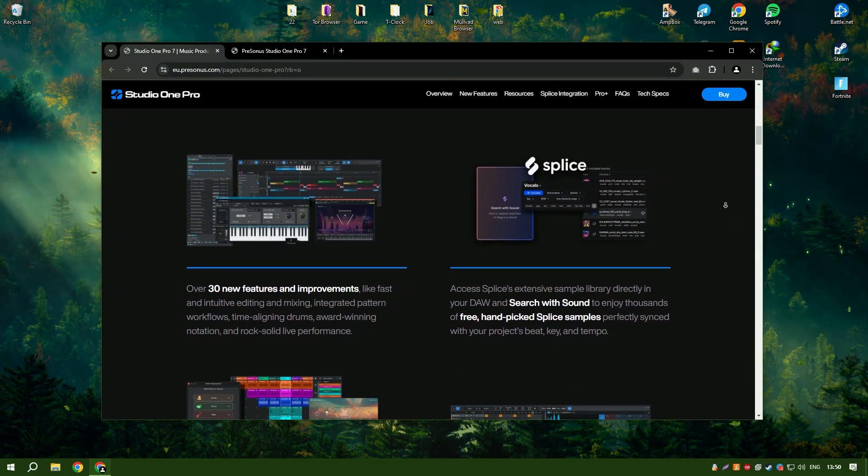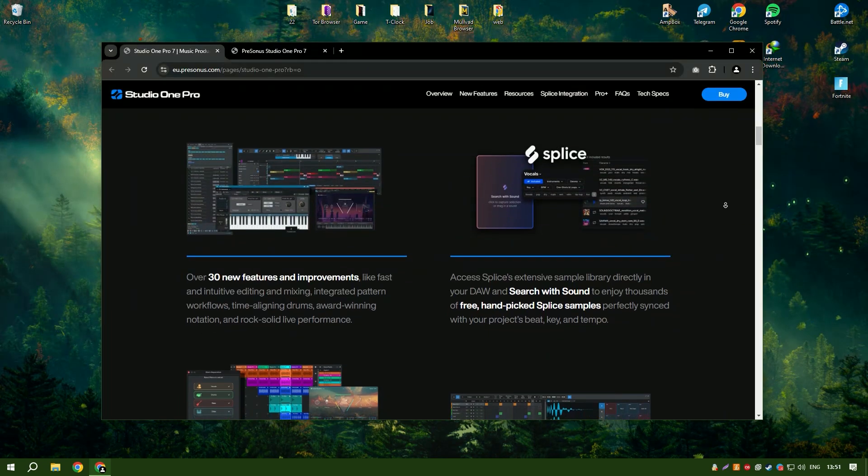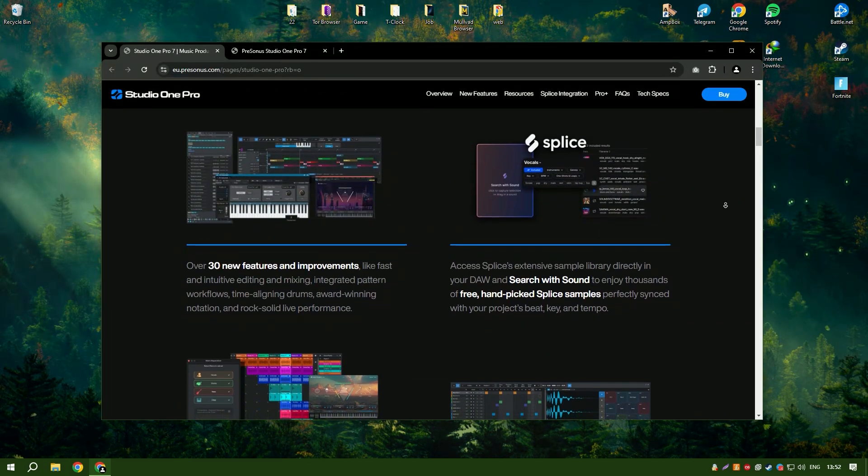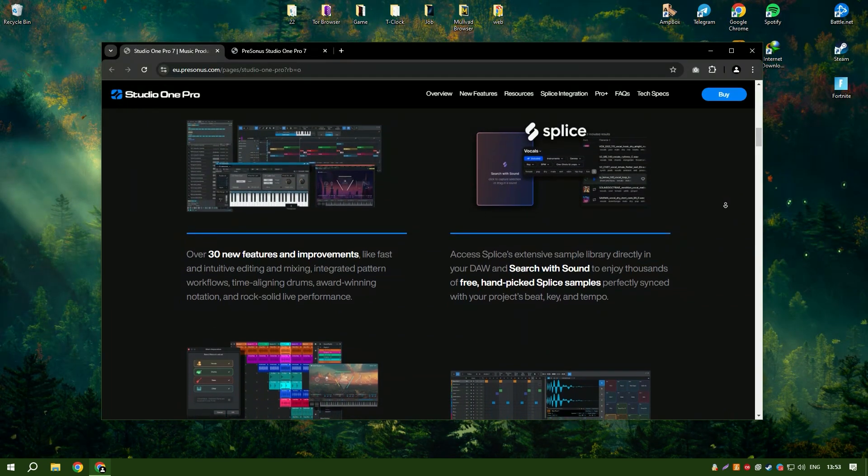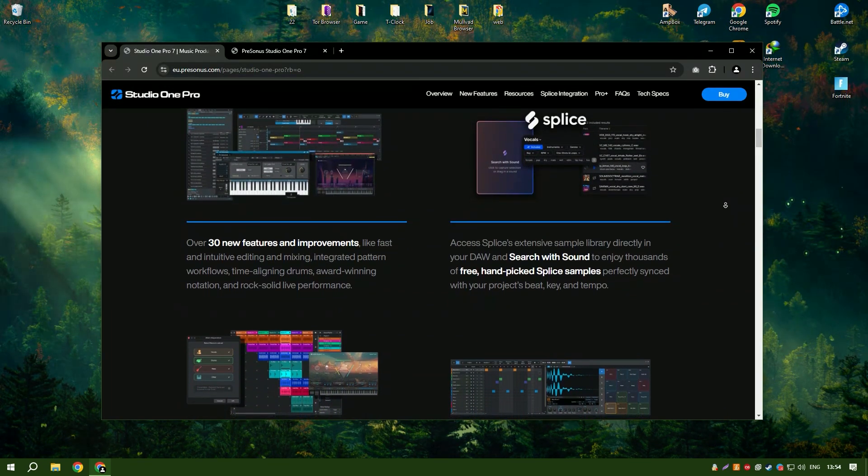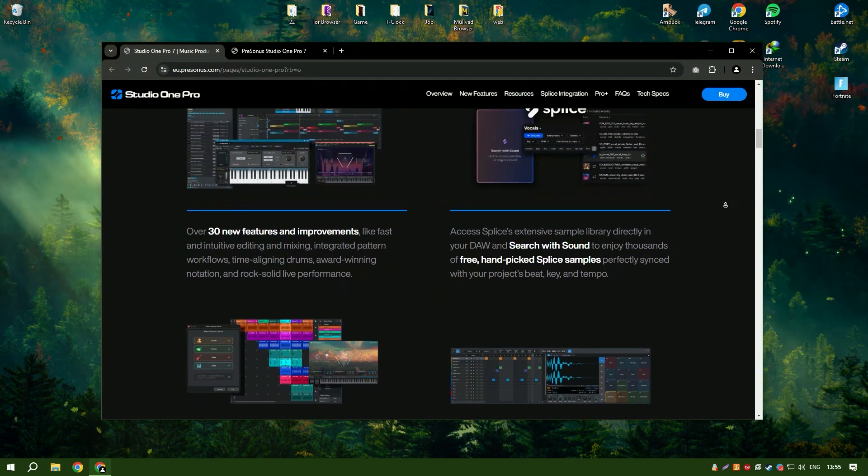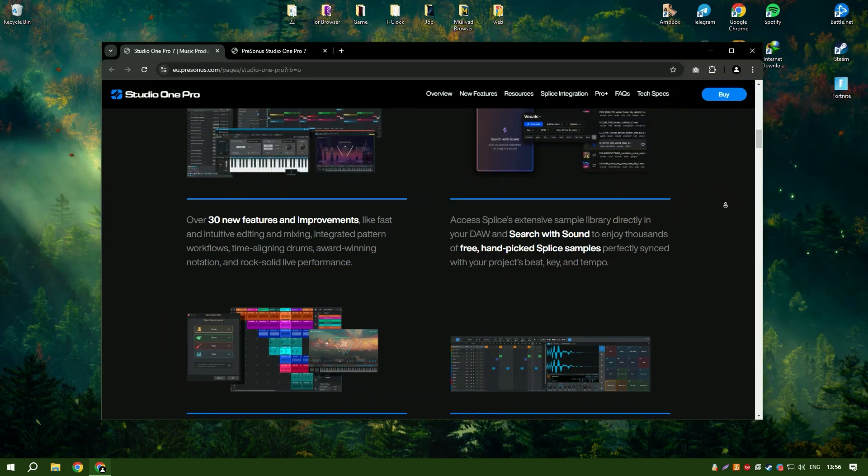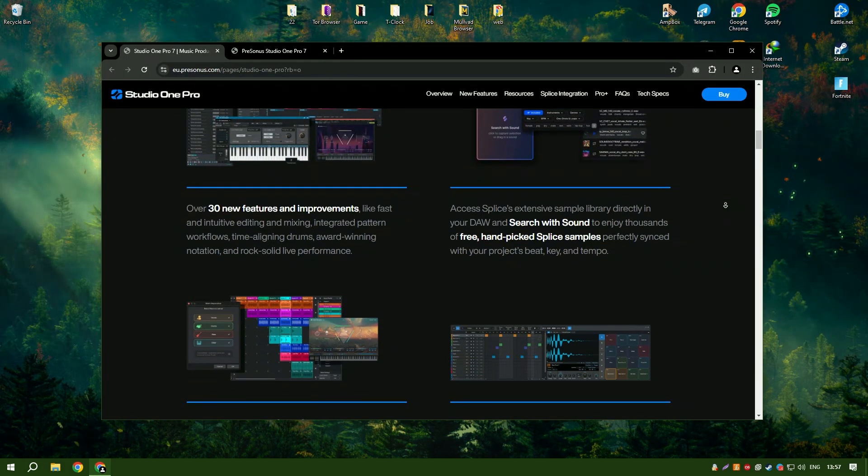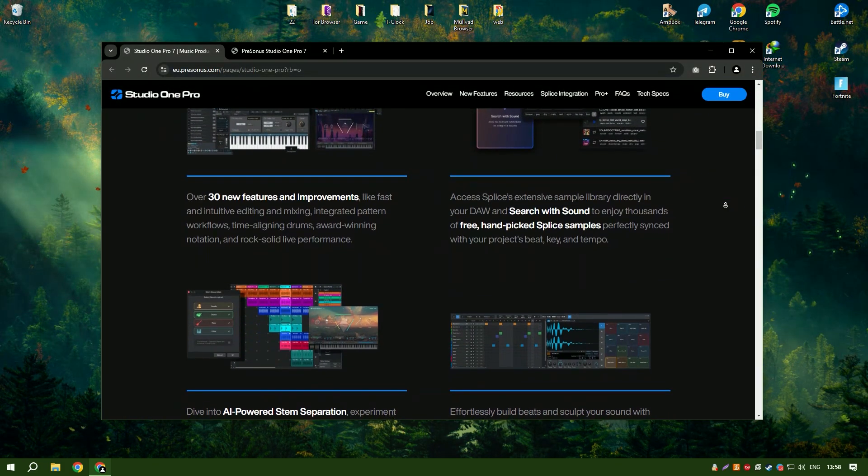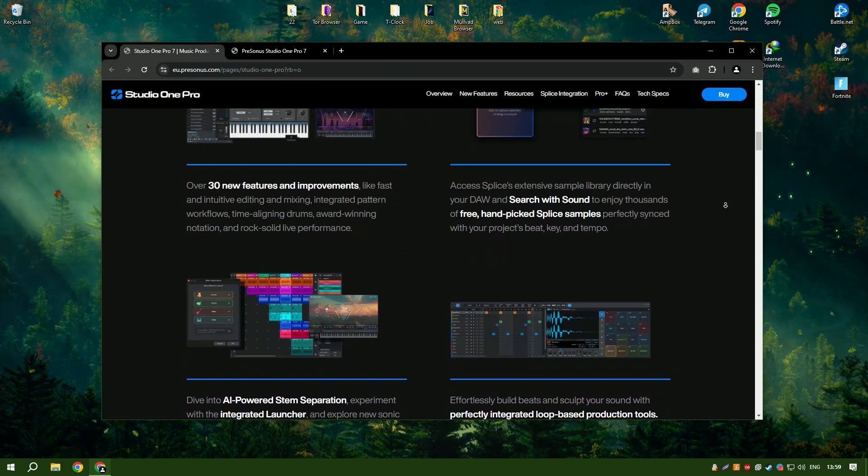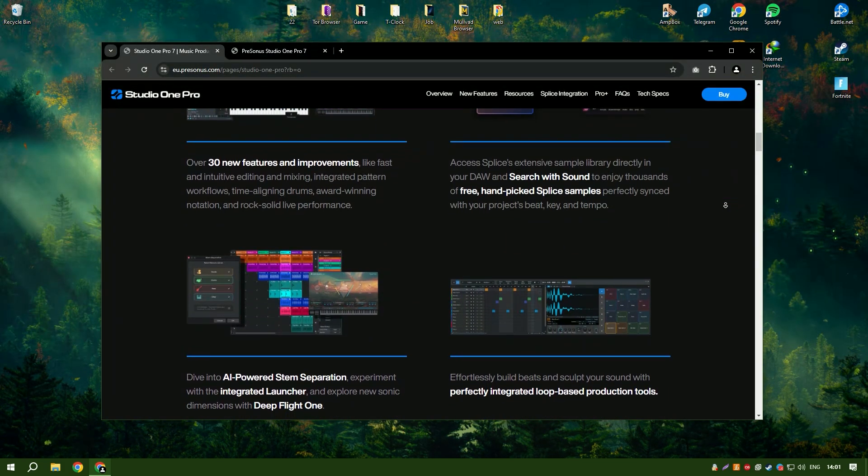Additionally, Studio One's chord track and harmonic editing capabilities provide powerful tools for songwriting and arrangement, helping musicians experiment with different harmonies and progressions easily.